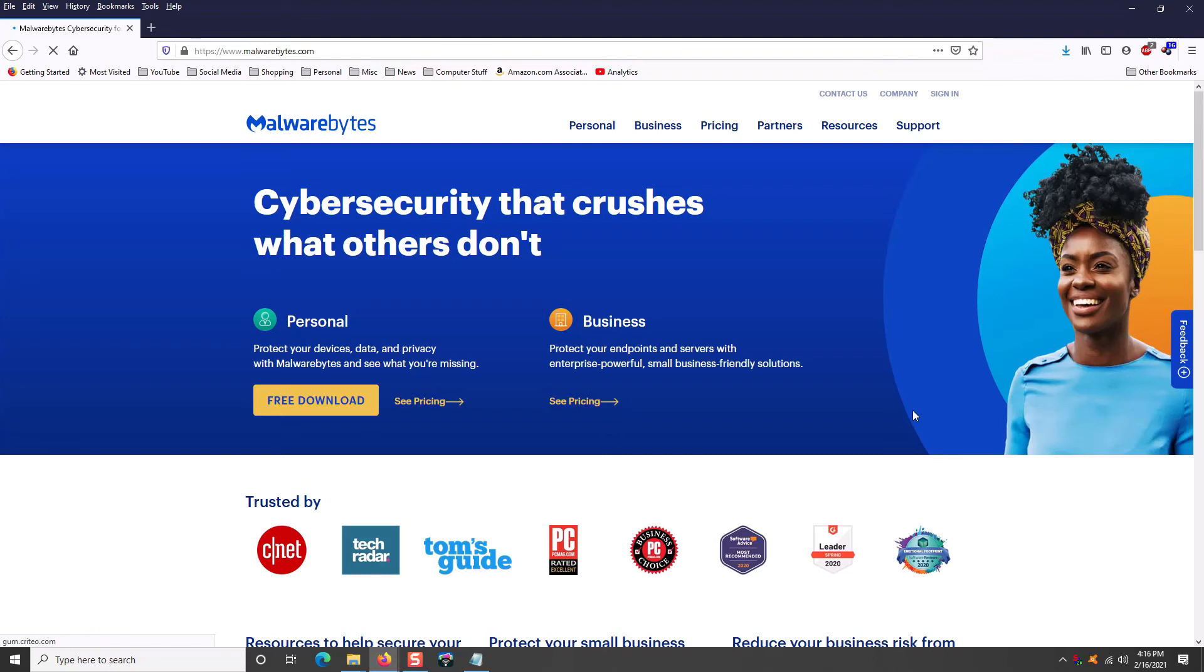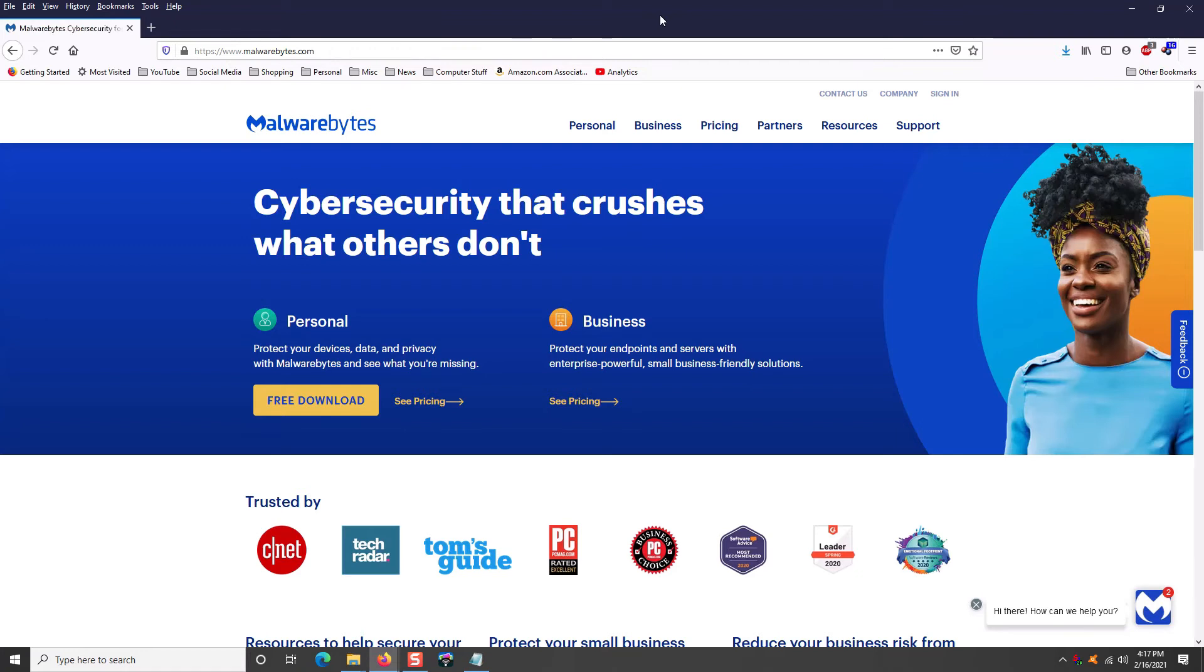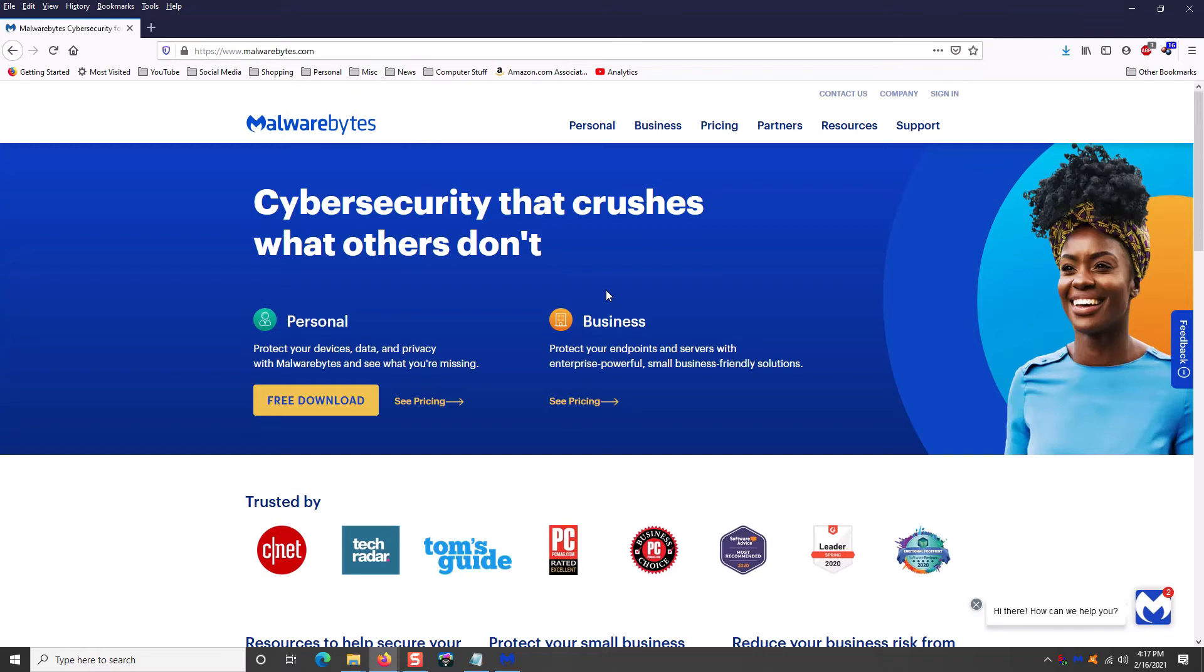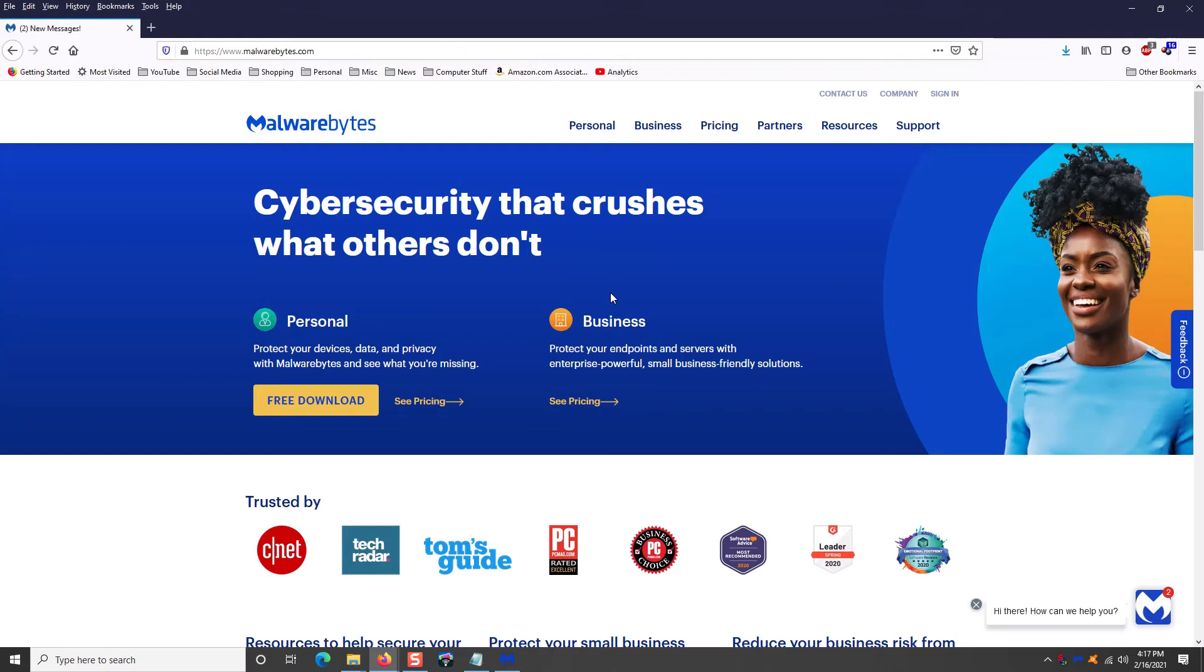The next program I'm going to recommend is this one. It's called Malwarebytes. This program is number two on my list of must-have everyday apps for your computer. This program is amazing. It scans in real time for malware, which is probably 98% of all the crap that's out there on the internet now. And if you want something that's actually going to stop or block something from getting on your computer, this is the program to have.